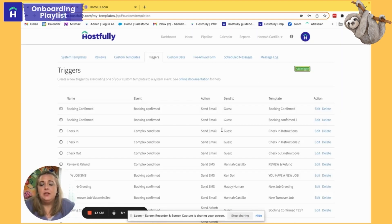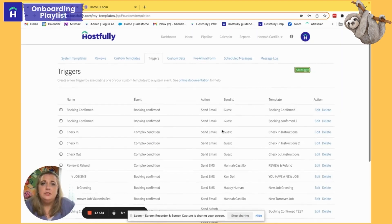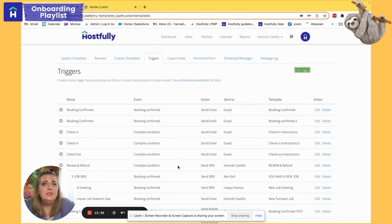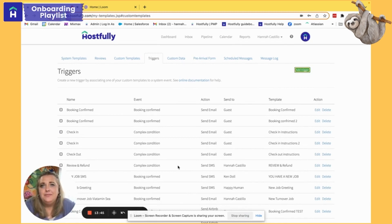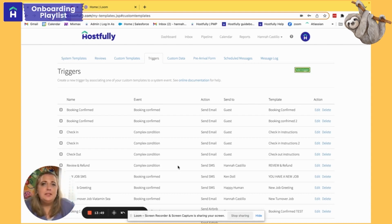Because I created those templates and those two triggers for each of those templates, I now have all of those emails getting automatically sent out based off the triggers I set. Hopefully this helped walk you through building out templates and triggers. We have some amazing help articles on this as well, but if you have any questions feel free to reach out to your onboarding manager or support at hostfully.com. Thanks.